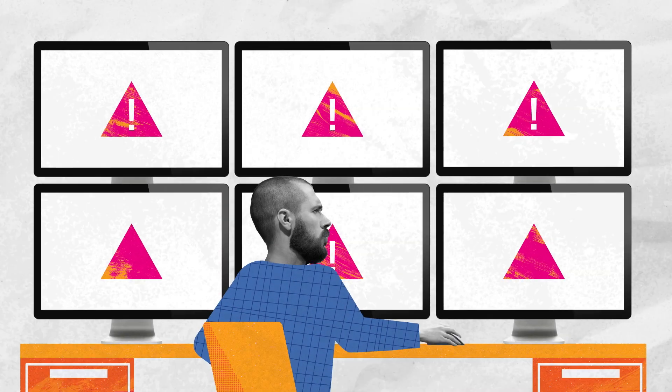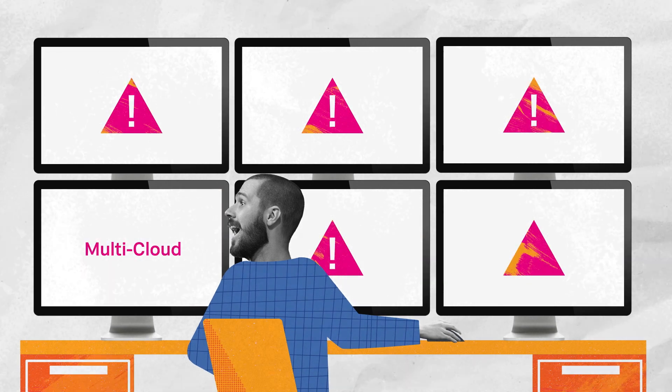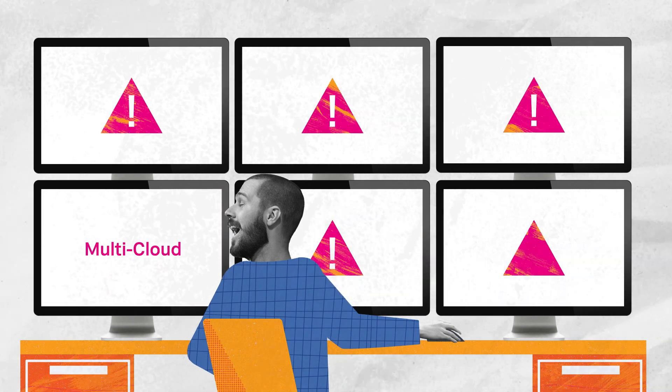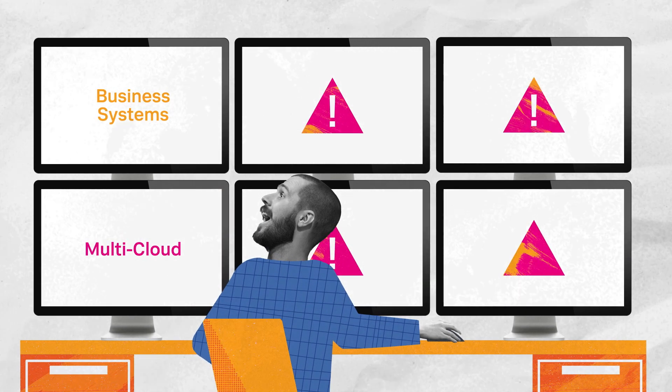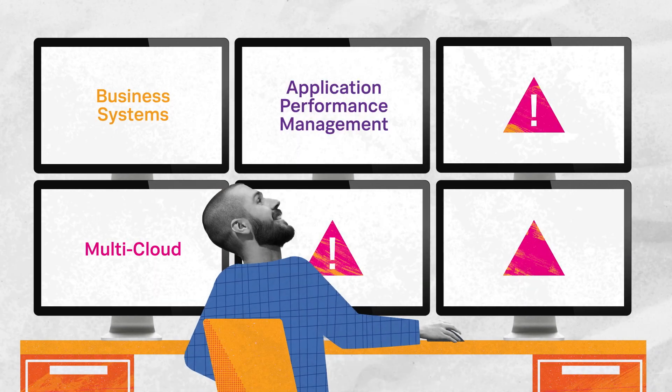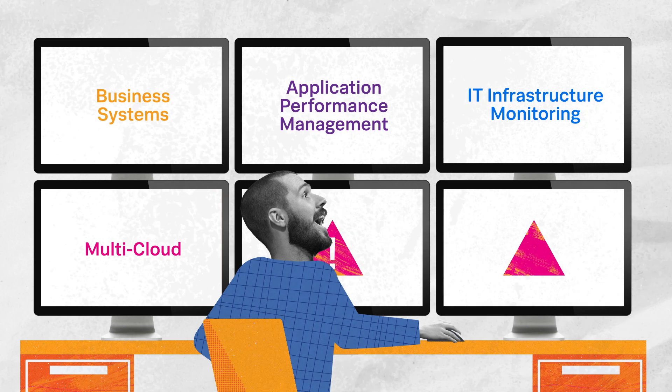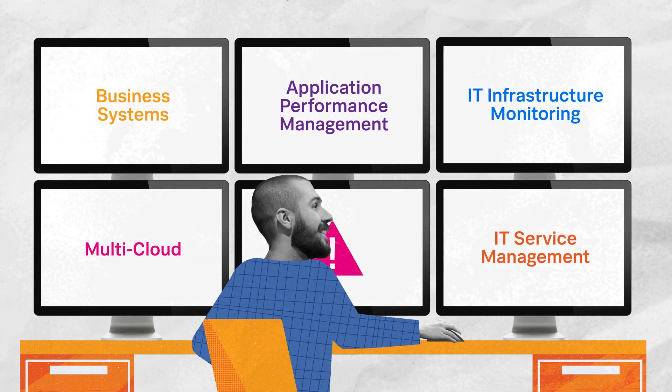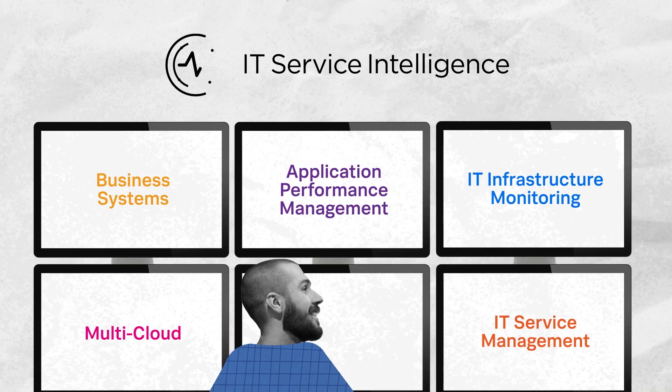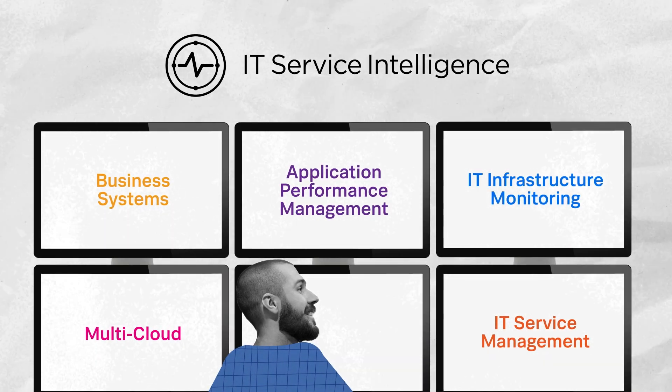ITSI integrates, analyzes, and consolidates data from multiple clouds, third-party application and infrastructure monitoring tools, as well as popular IT service management platforms.